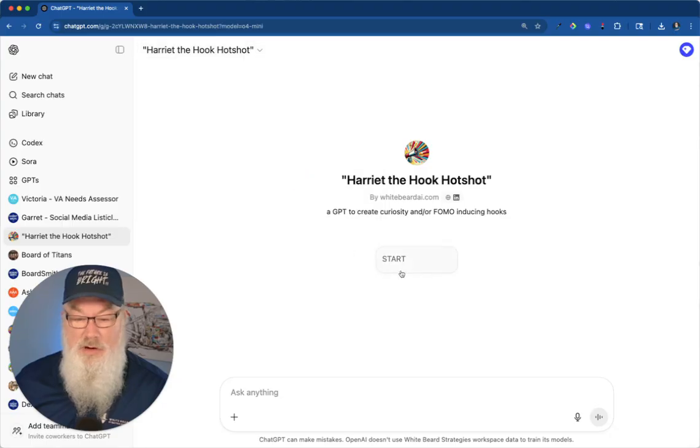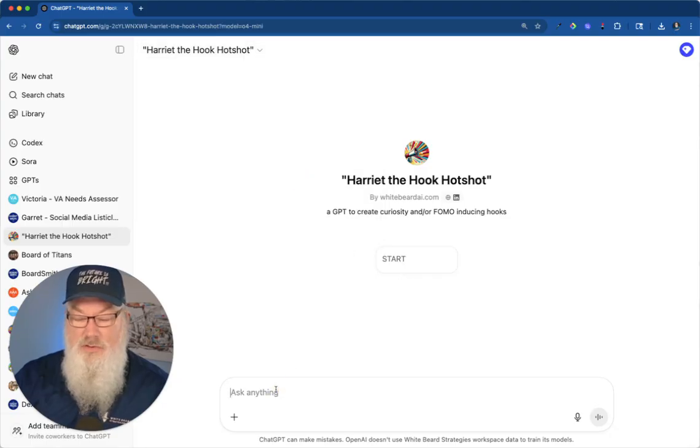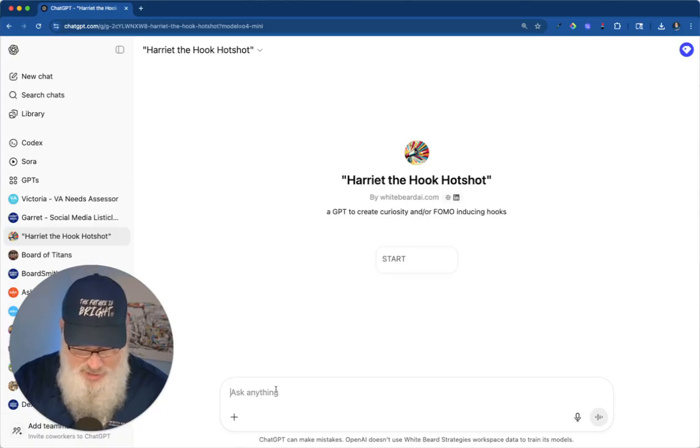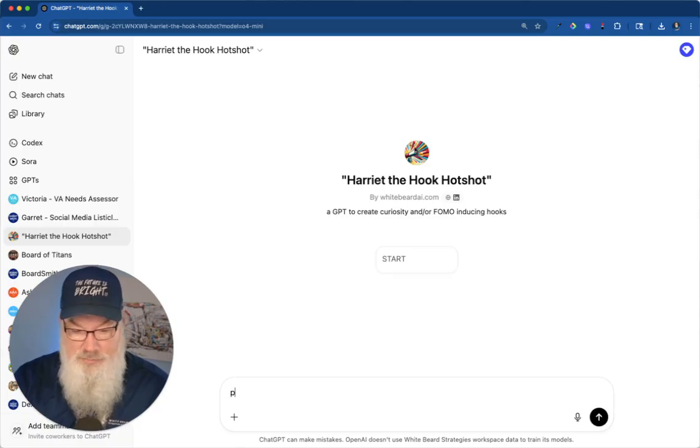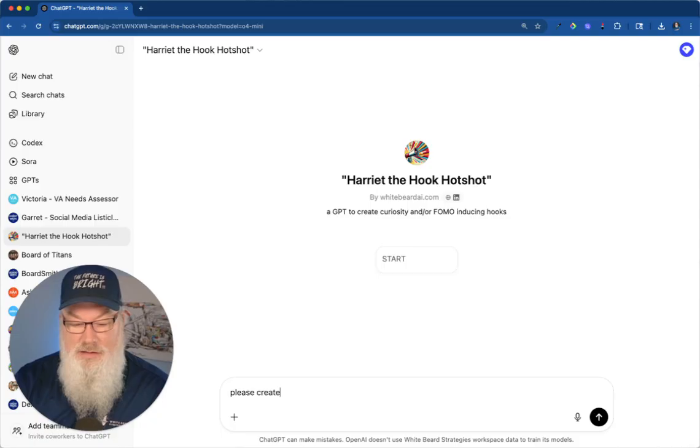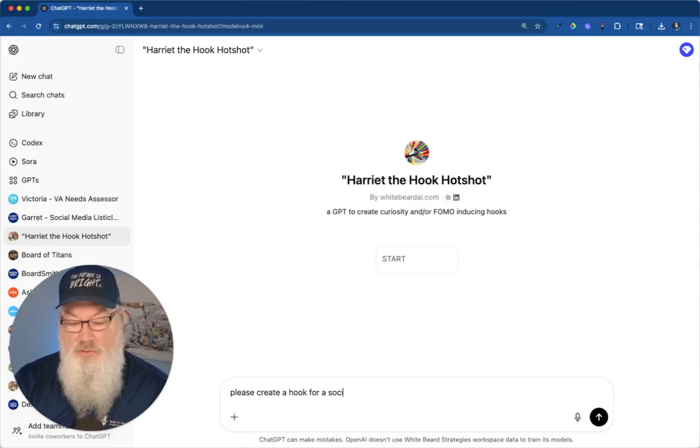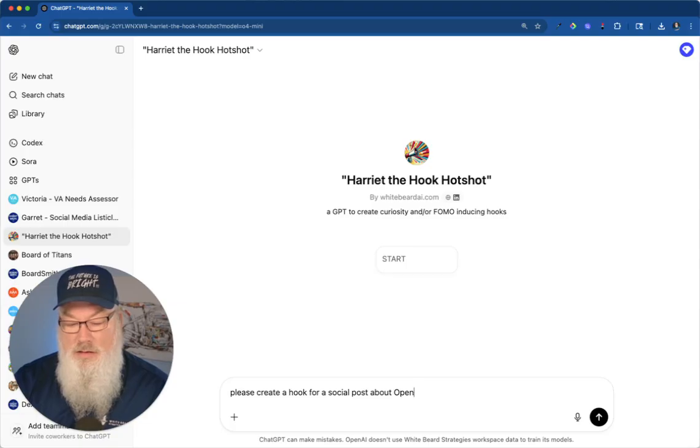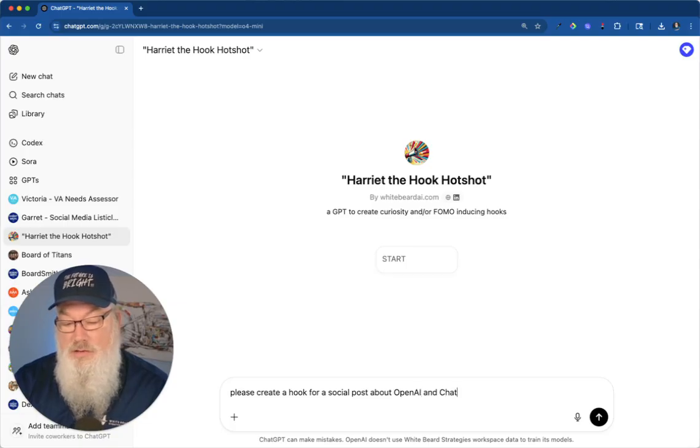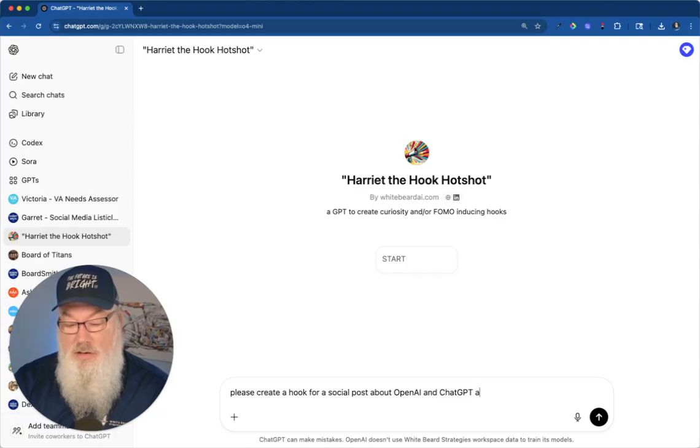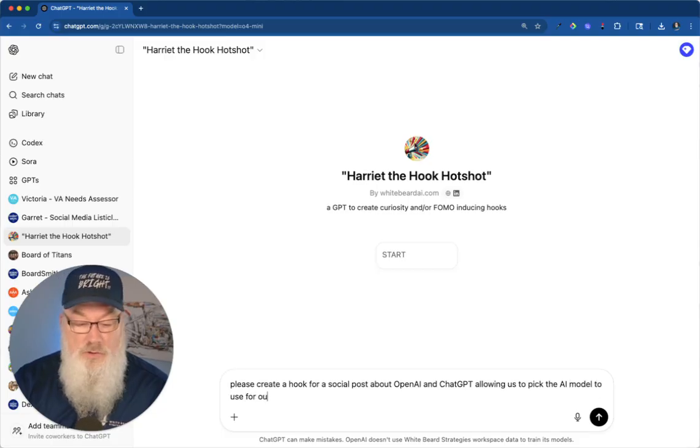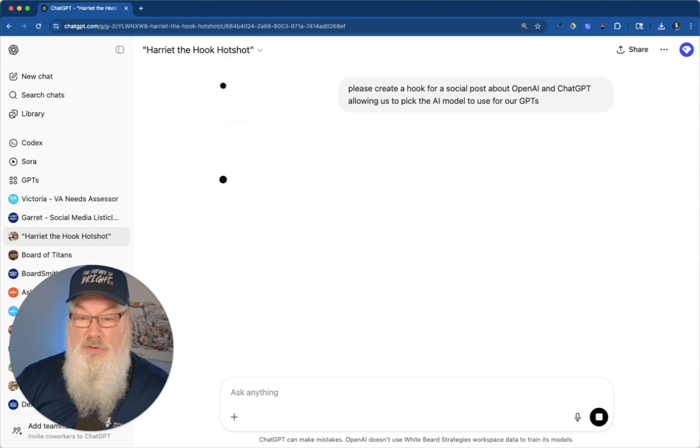Just take a quick look here. When I go ahead and ask it to create a hook for me, let's try that. Please create a hook for a social post about OpenAI and ChatGPT allowing us to pick the AI model to use for our GPTs. There we go.